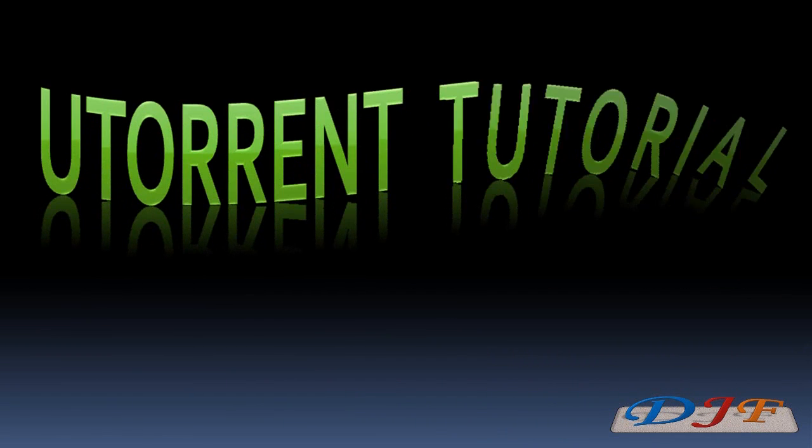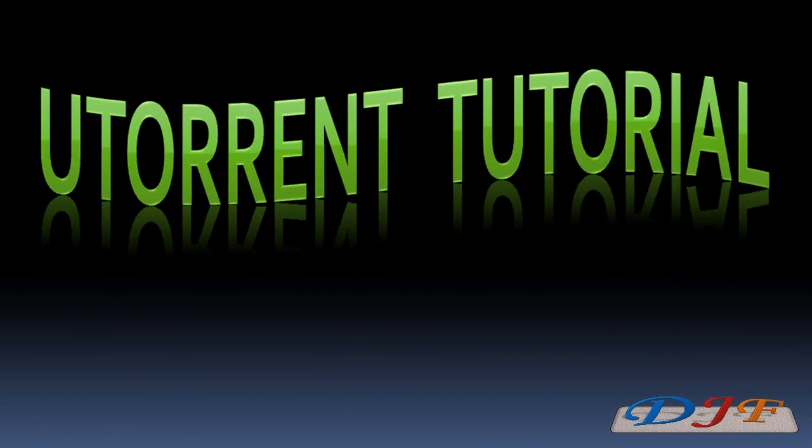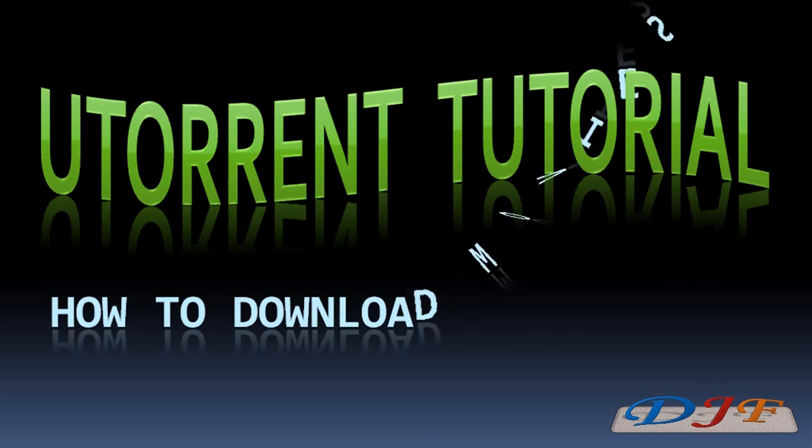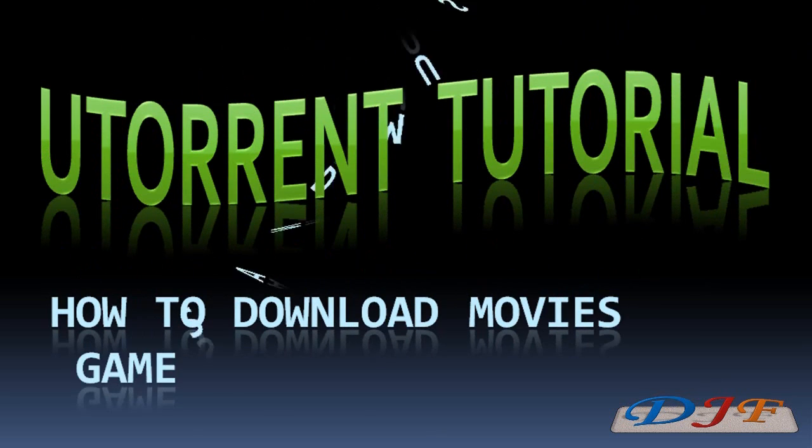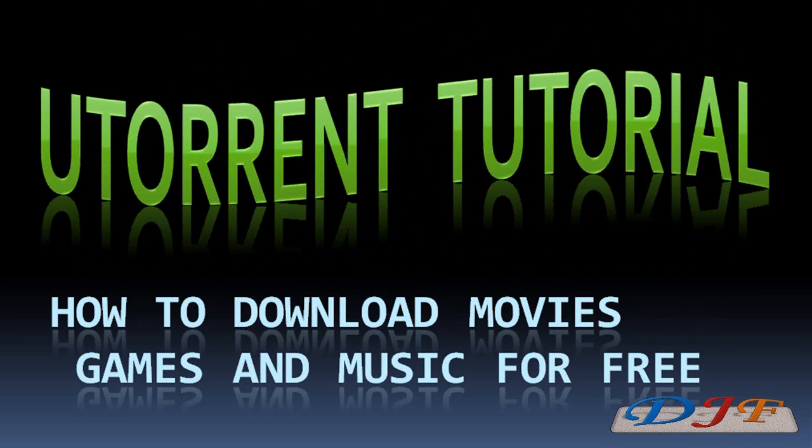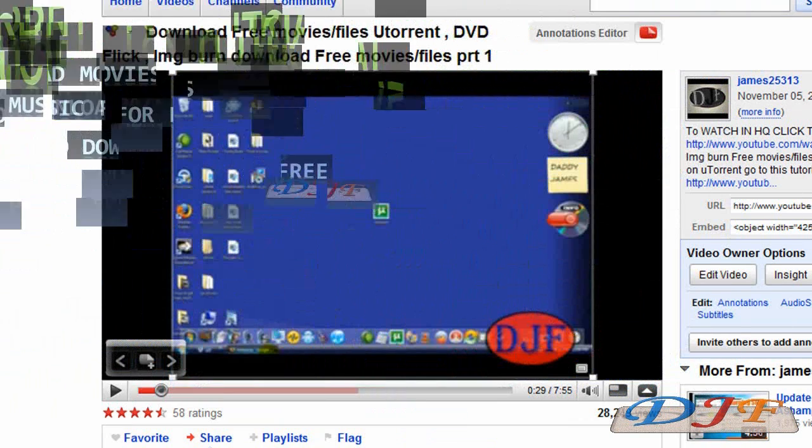Hello, and welcome to another DaddyJamesFilms.webs.com video tutorial. In this tutorial, we're going to redo how to download movies, games, and music for free. A uTorrent tutorial.